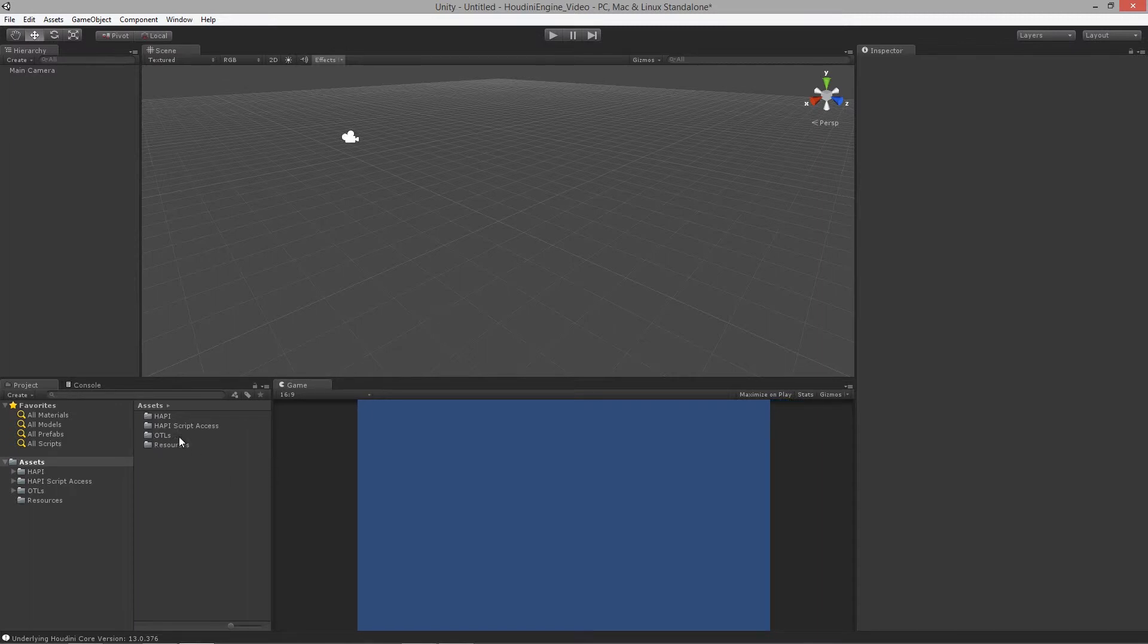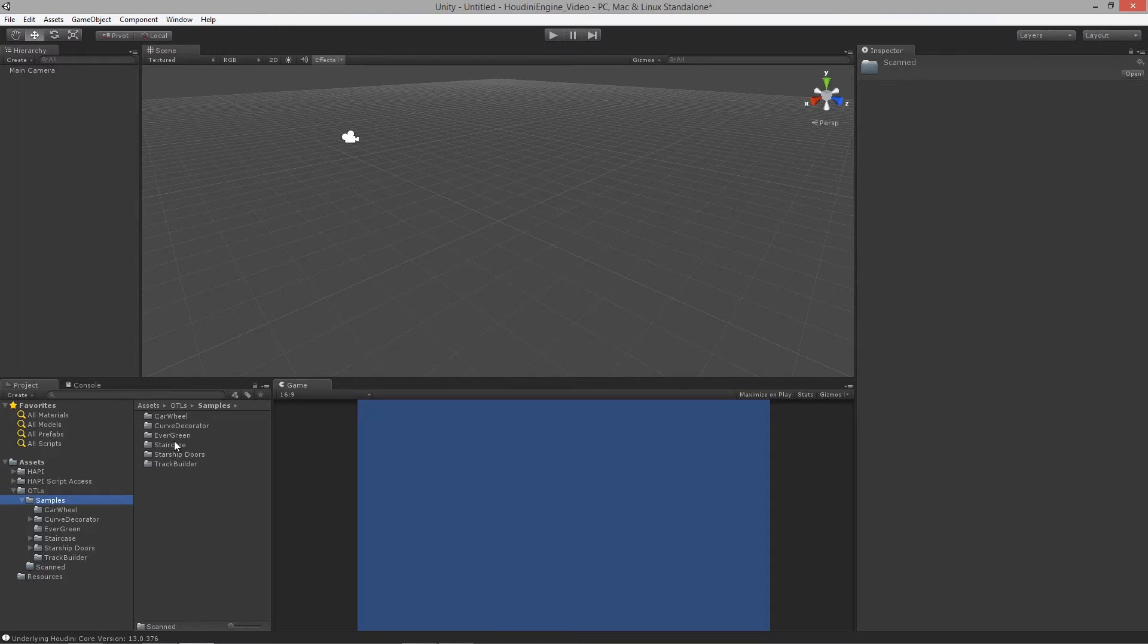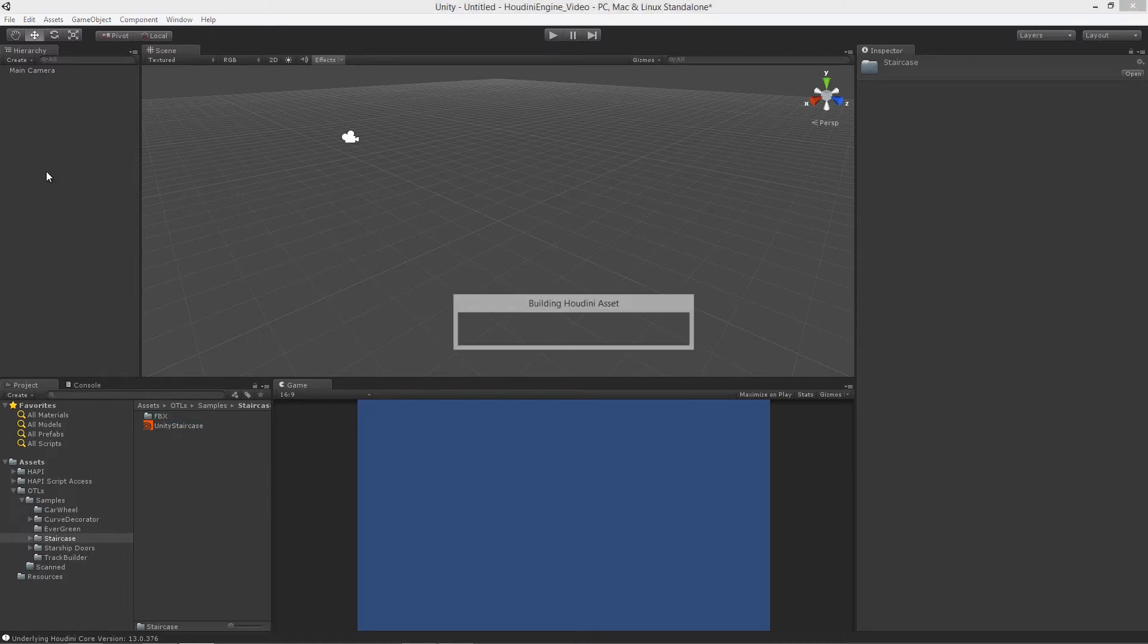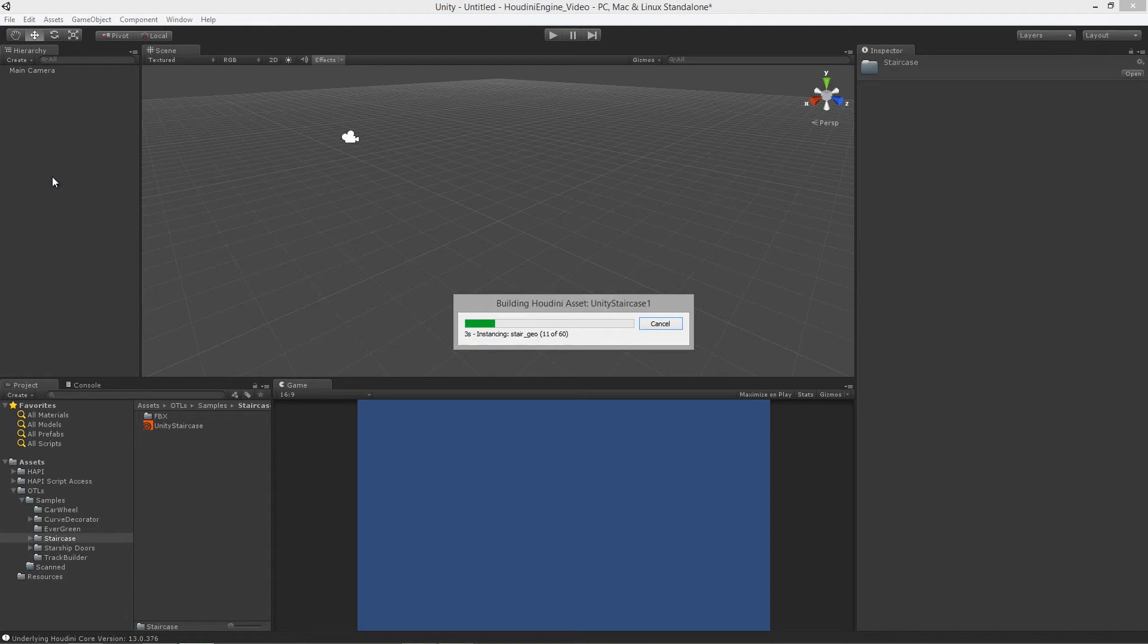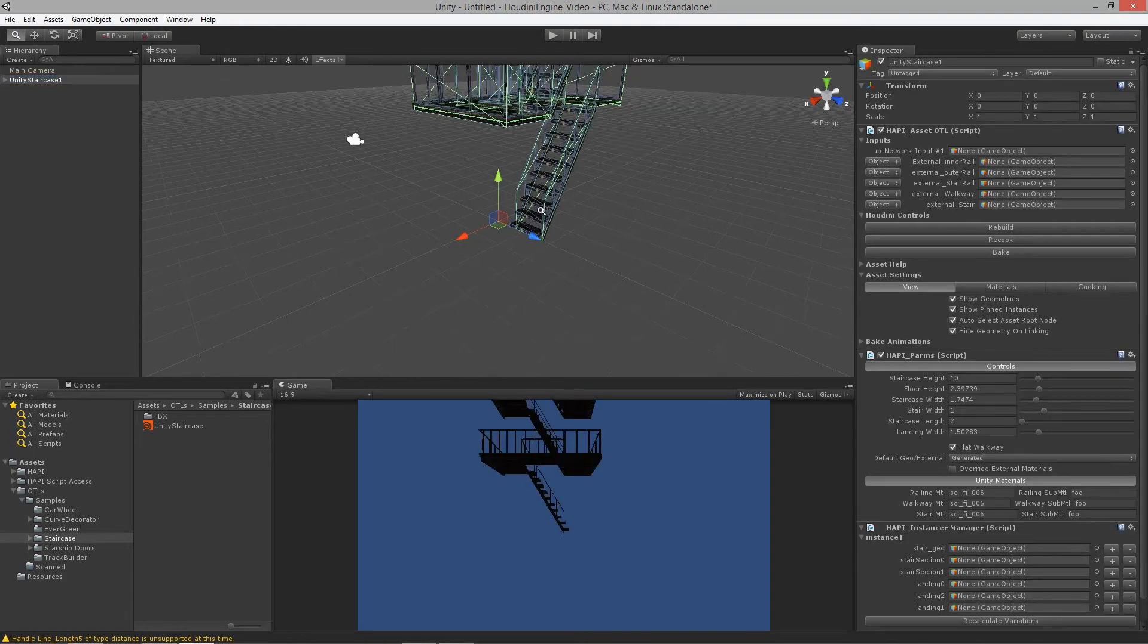I'm going to open up the OTLs and go into the samples folder, and I'm going to pull out the staircase tool. This actually comes with the Houdini engine and they have a tutorial on their website about its usage and how it's built. Let's drag that into our hierarchy view here and there you go.